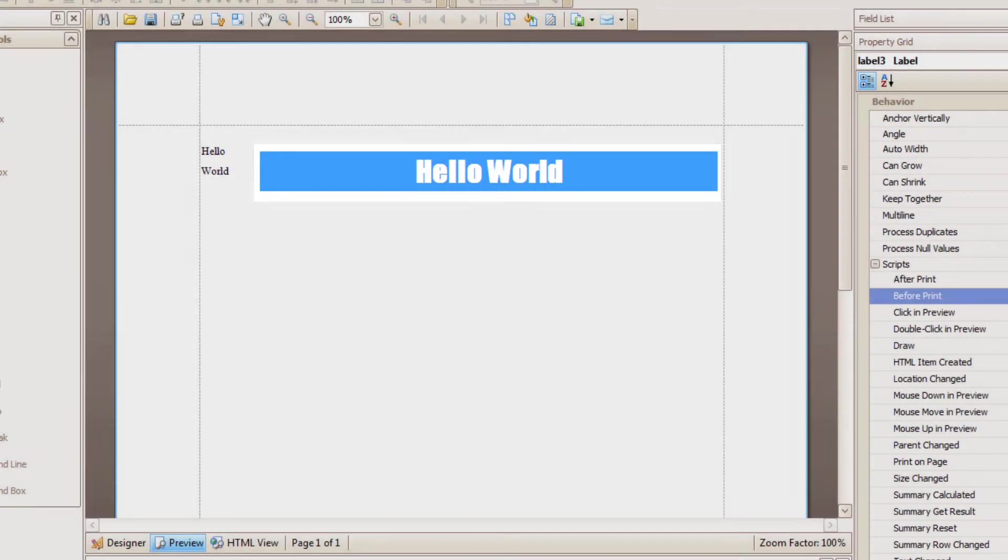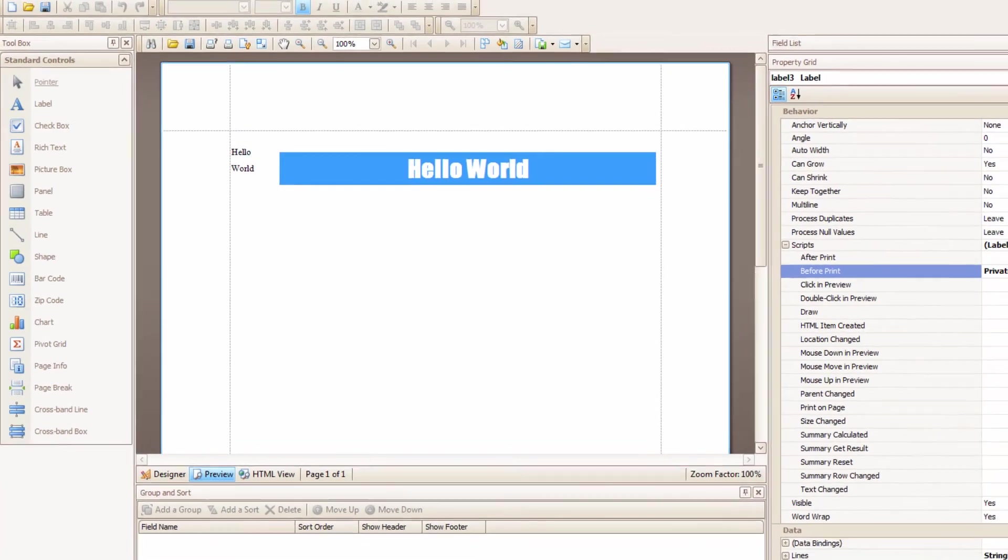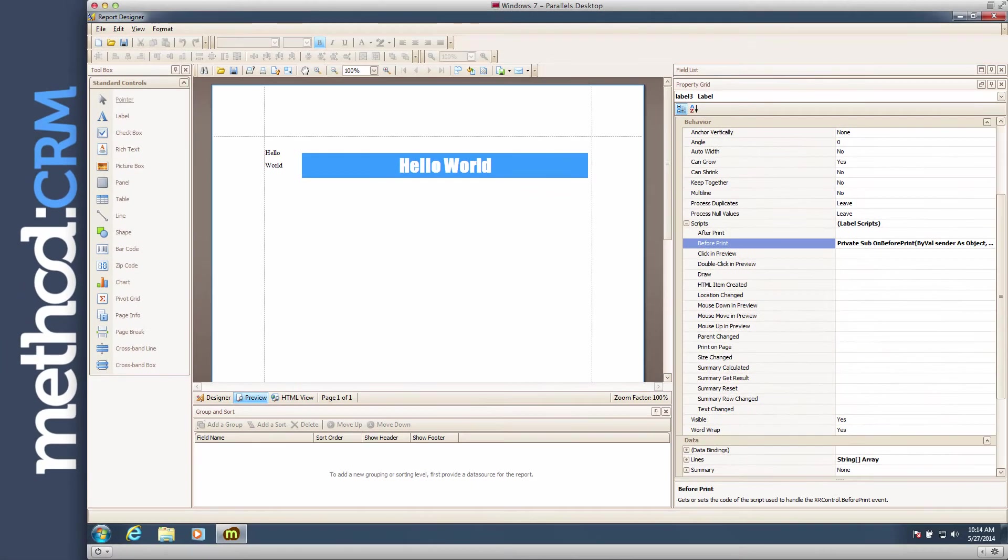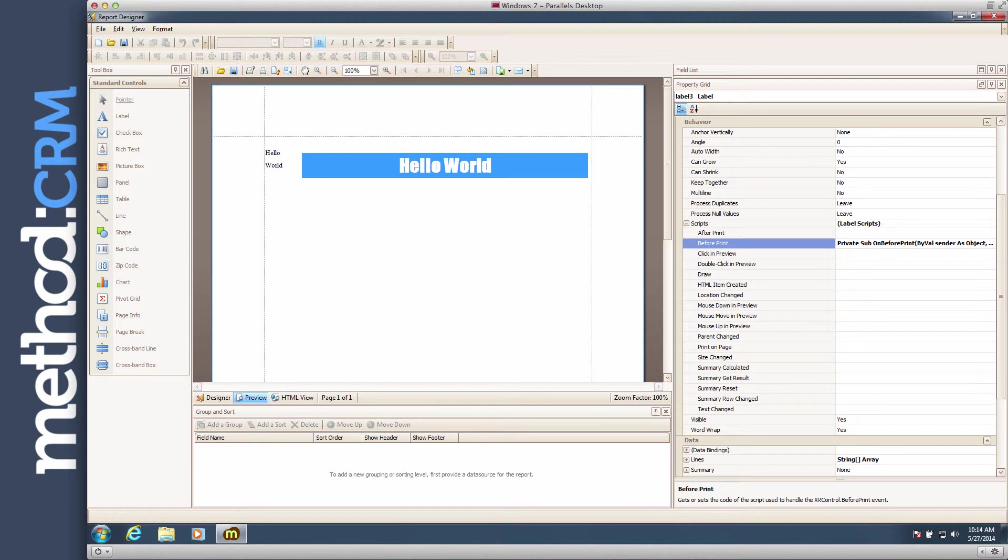And we're done! I mean, I know that's not very satisfying, but it does show you where to get started. Anyway, thanks for joining me in this wonderful series on Report Designer.